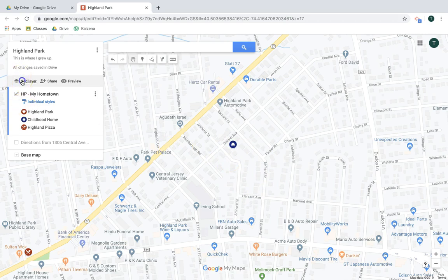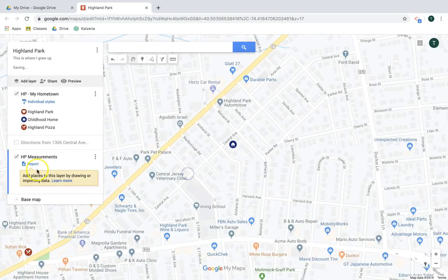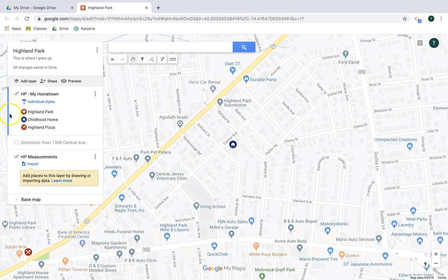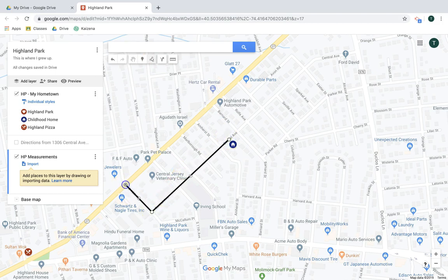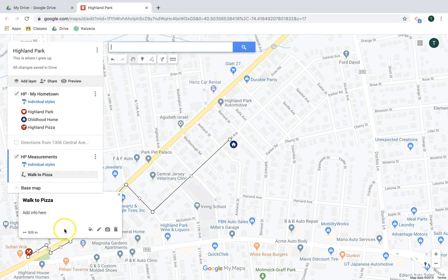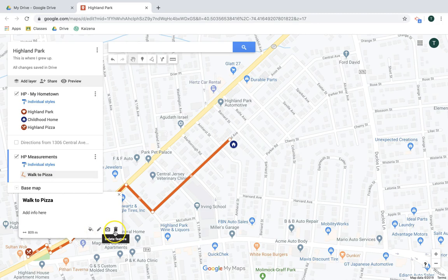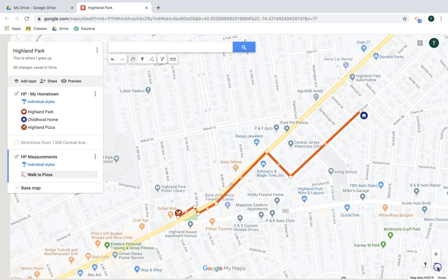There's another way to get measurements that become permanent additions to your map. I'm going to add a new layer, name it 'HP Measurements,' and use the Draw a Line tool — Add a Line or Shape. I'll trace my walk to Highland Pizza, double-click to finish, then name it and add a description. Similar to markers, I can customize the style — line width, color — and add images. This also works for areas.